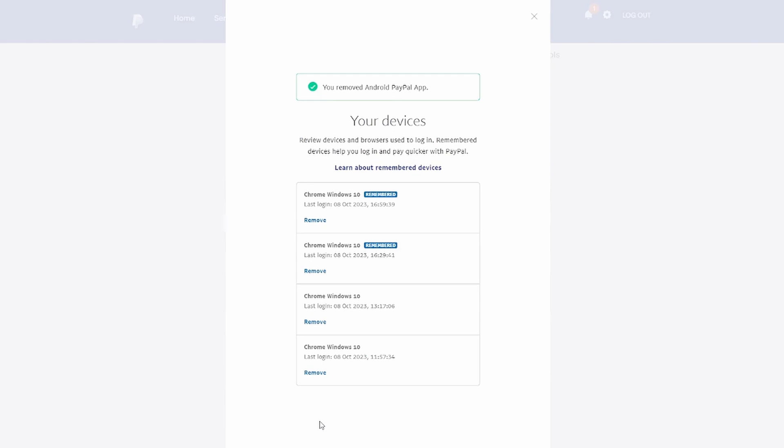It's advisable to enable two-step verification to add an extra layer of security to your PayPal account. This will require you to enter a one-time code, in addition to your password, every time you log into PayPal.